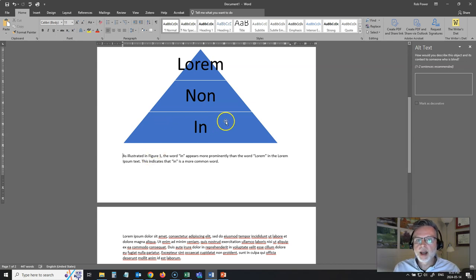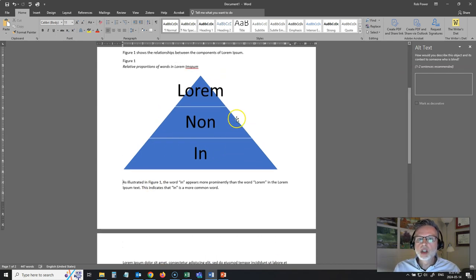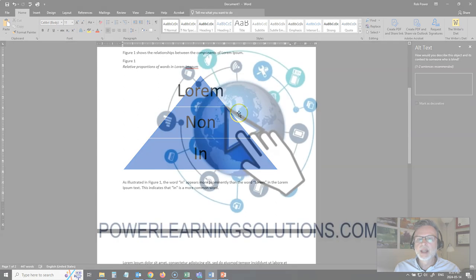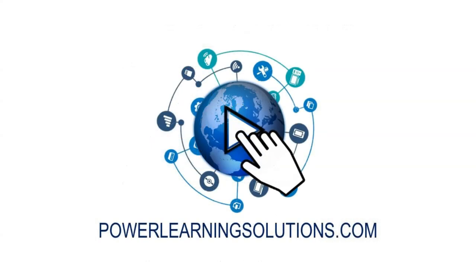And that is how you make sure that any SmartArt that you want to put into your Word document is fully accessible.